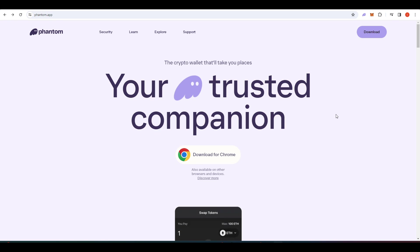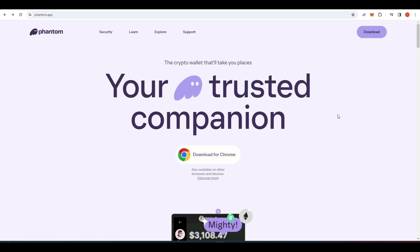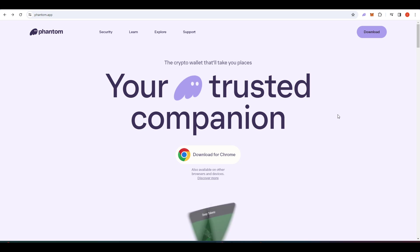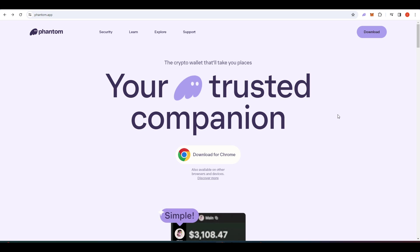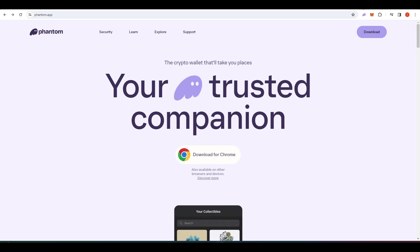Welcome everyone. Today's video will be a 2024 guide to the Phantom wallet. We'll be taking a look into how to set it up, how to get coins into your wallet as well as withdrawing and just generally navigating the wallet.